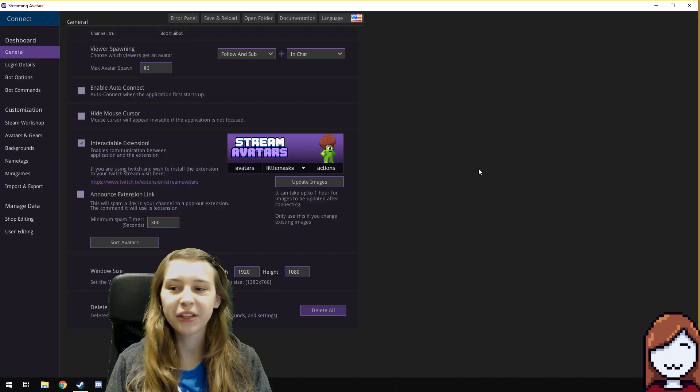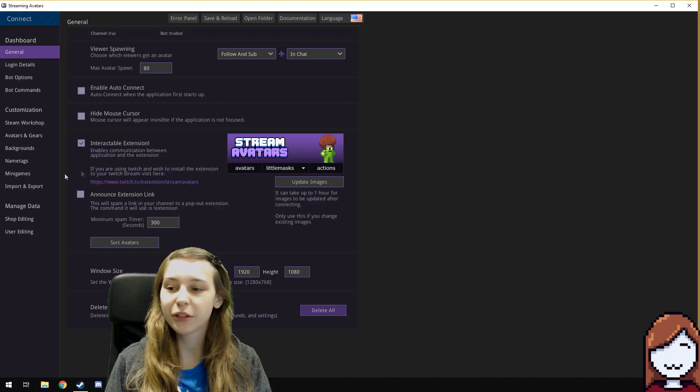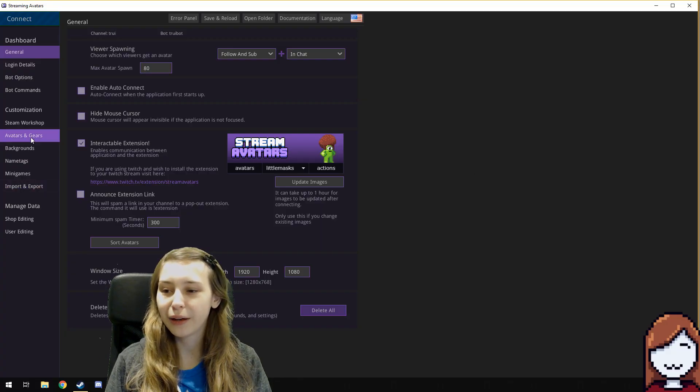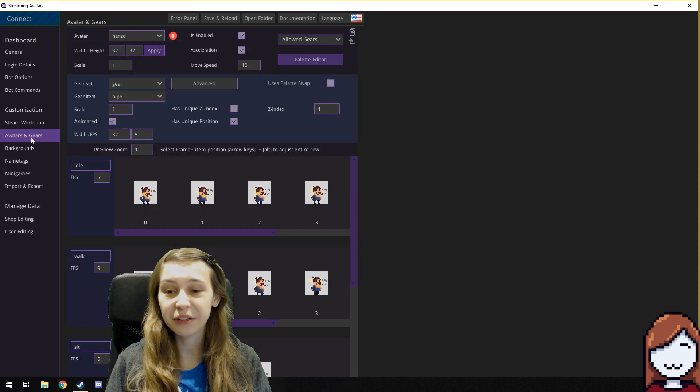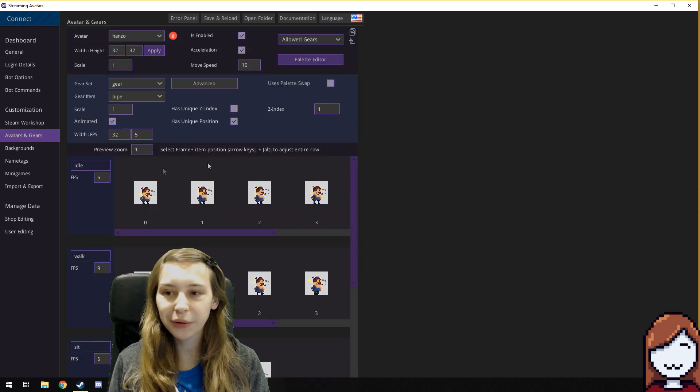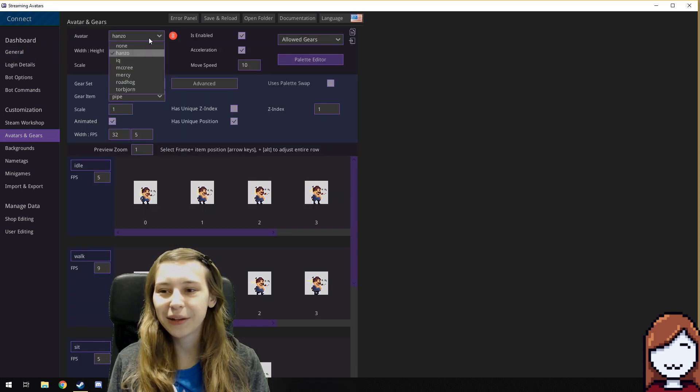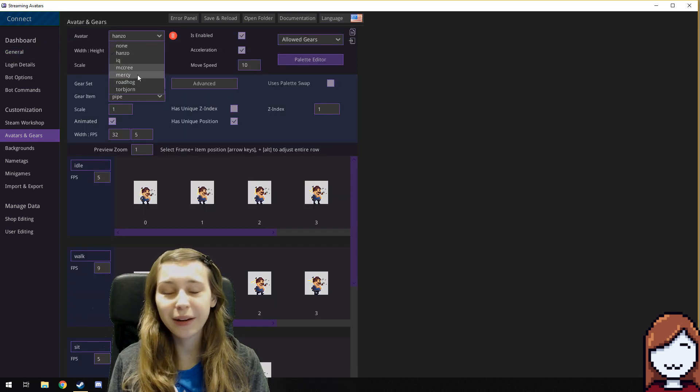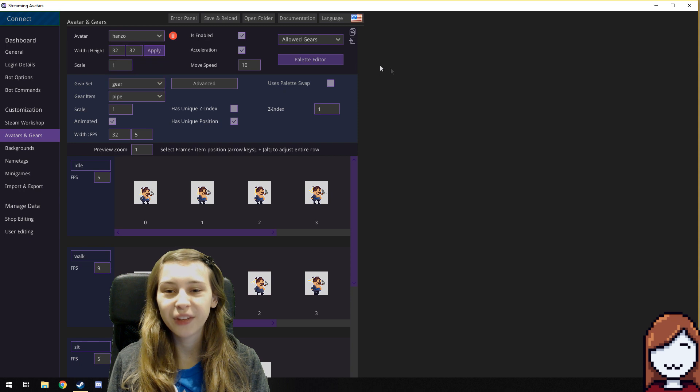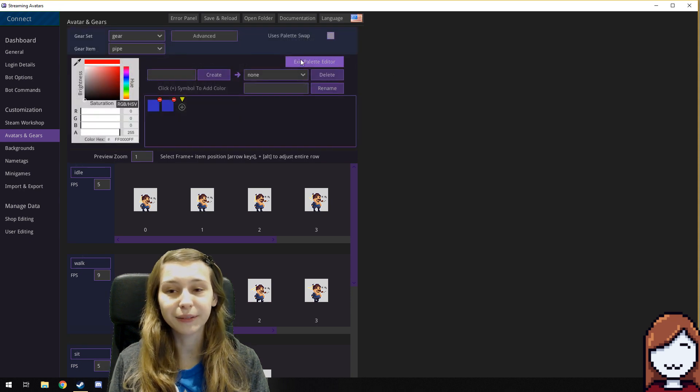So this is Streaming Avatars and then we need to go to Avatars and Gear. We have our Hanzo here. You can change it to any other of your characters. Click on Palette Editor.